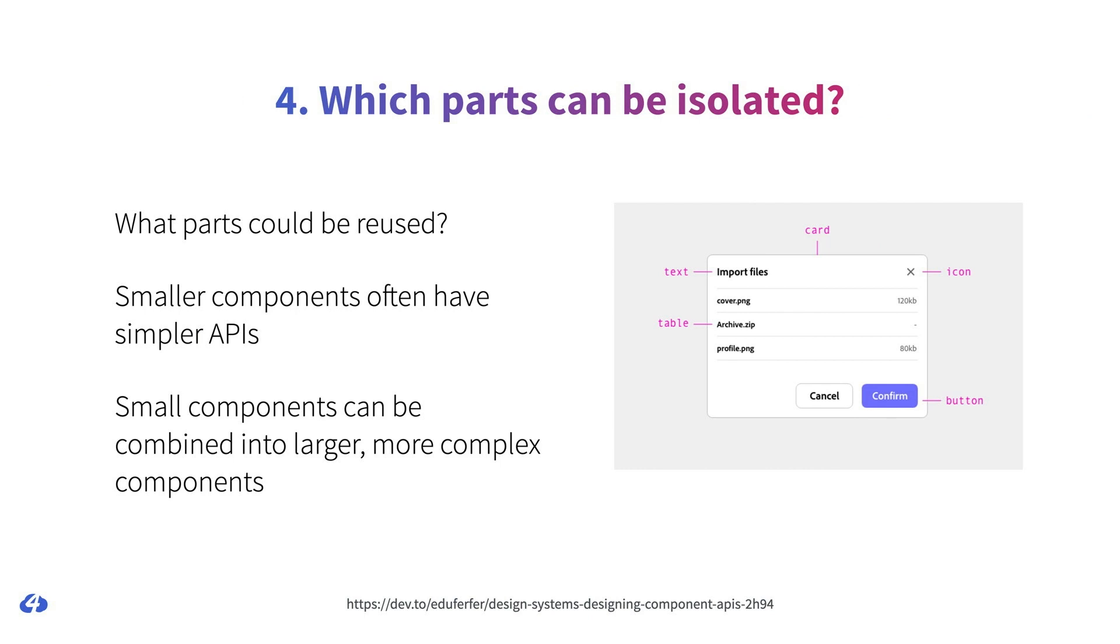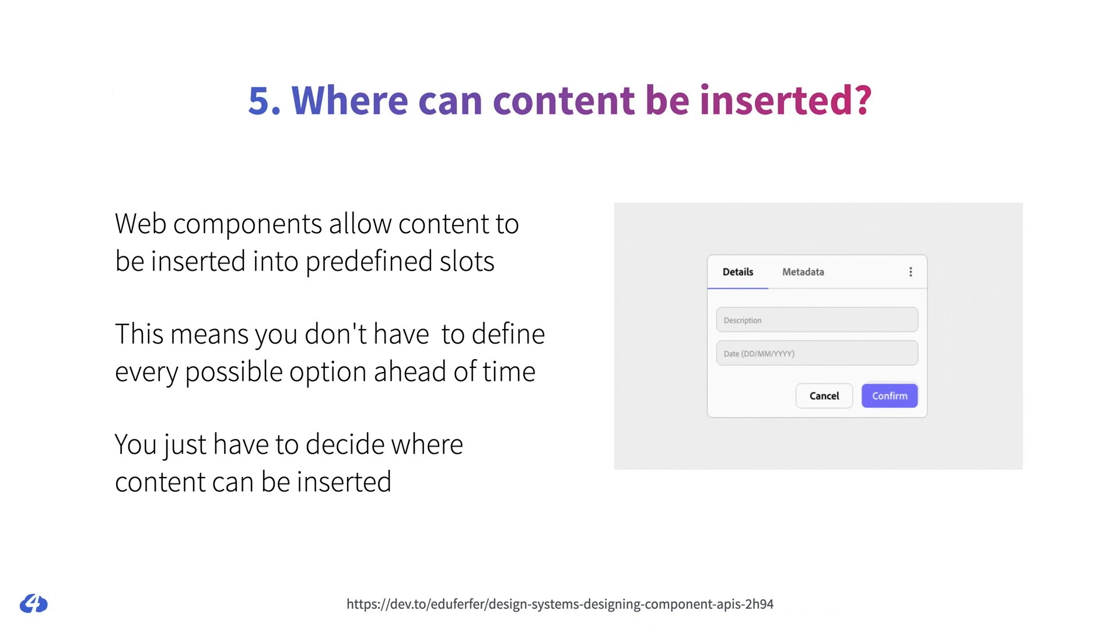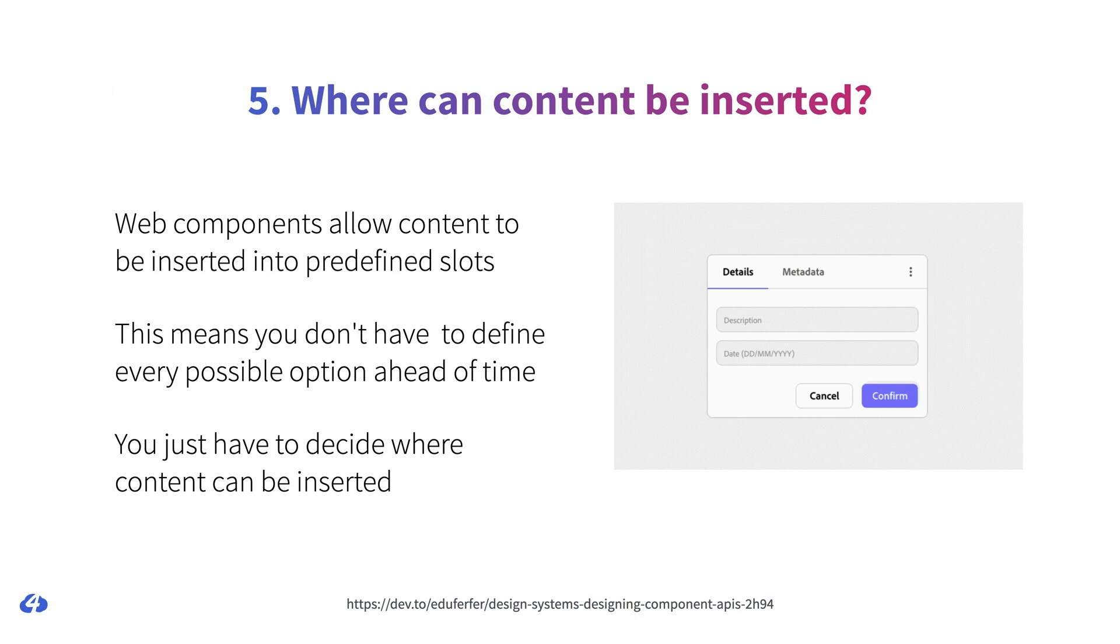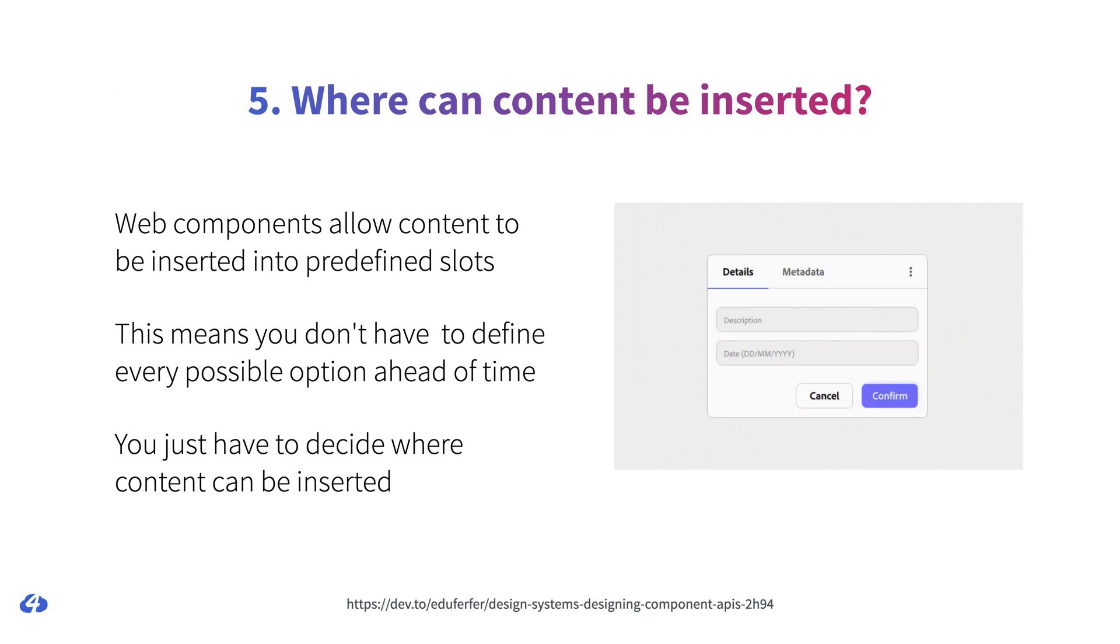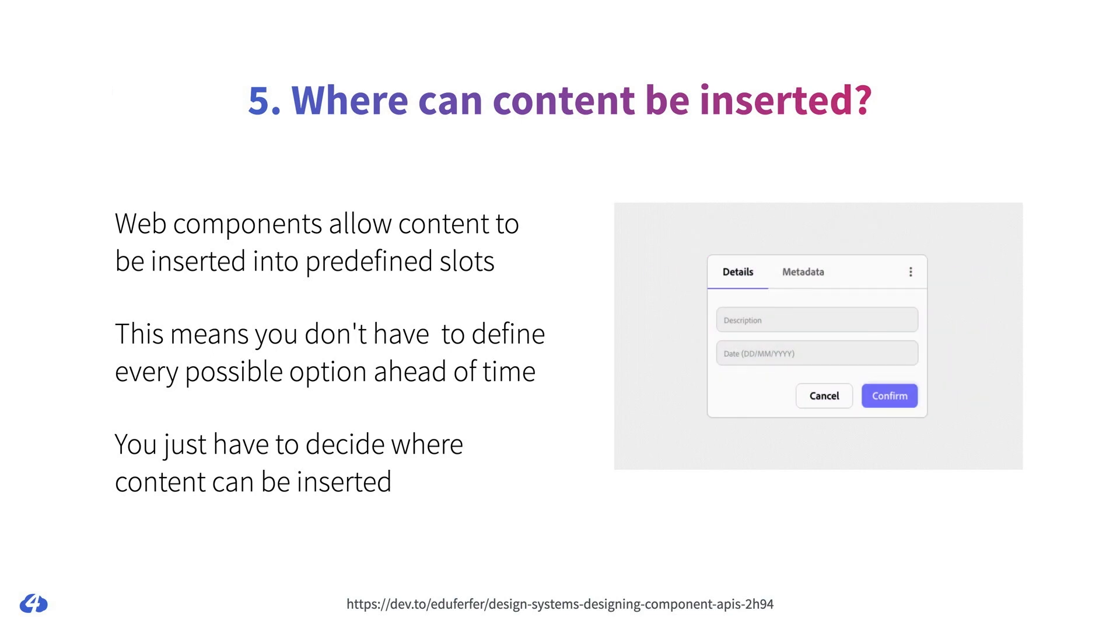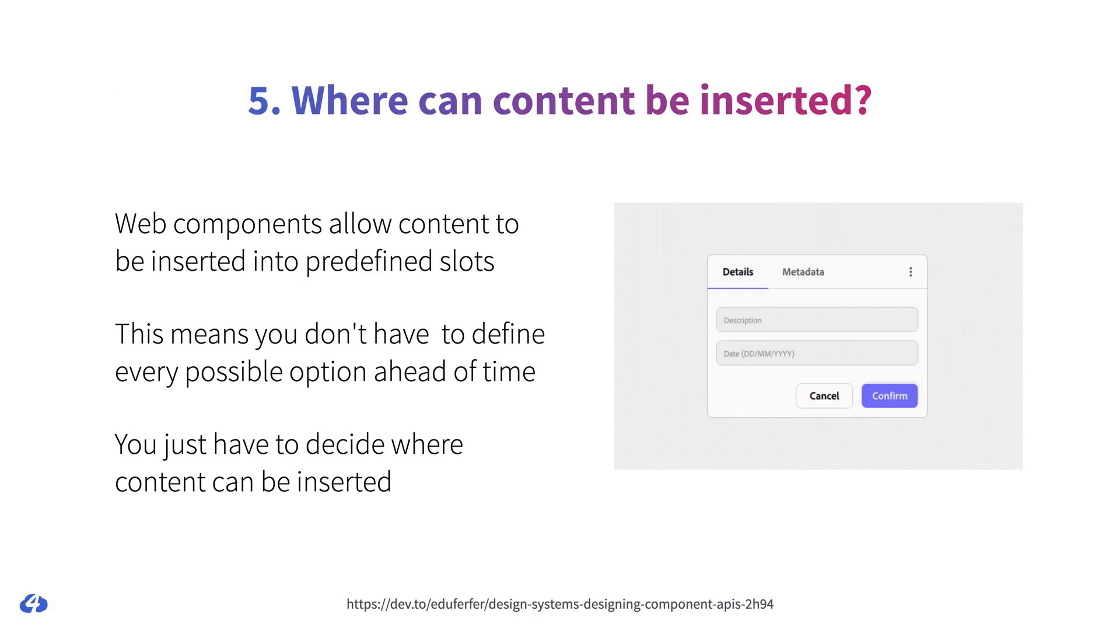Another question to ask is which parts of the component can be isolated? Because if they can be isolated, it might make sense to make them into smaller components that can be reused in other contexts. And not everything in your component needs to be defined ahead of time. Web components allow content to be inserted into predefined slots. Typically, the component doesn't care what goes into the slot, so you can give people using your component a lot of flexibility by defining where they can insert content and then let them do what they need to do.